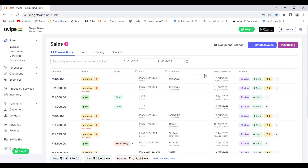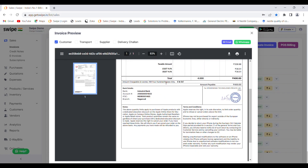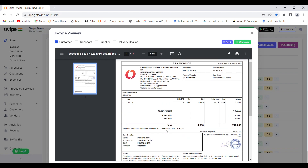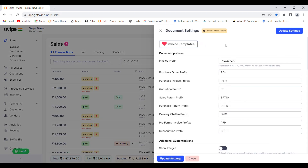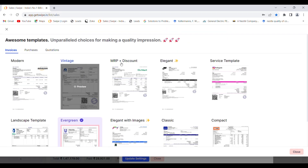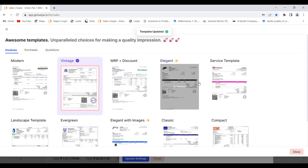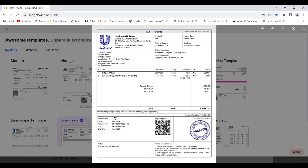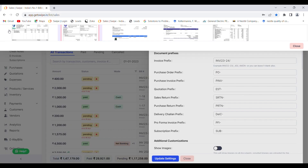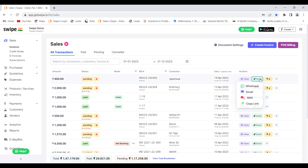After you have created the invoice, you can click on the view button to view your invoice. This is the invoice preview. If you want to select any other template for your invoice, you can go to document settings and check out the templates that are available. There are multiple templates available. You can select whichever template you want to use. For now I have selected the Evergreen template. You can also send this invoice via WhatsApp, email, or SMS.